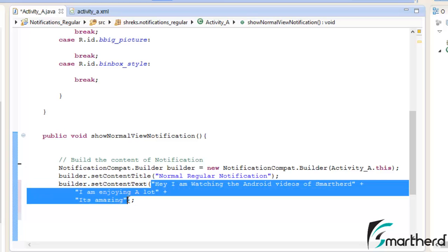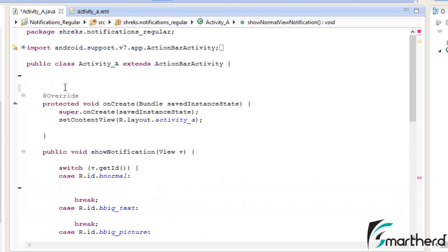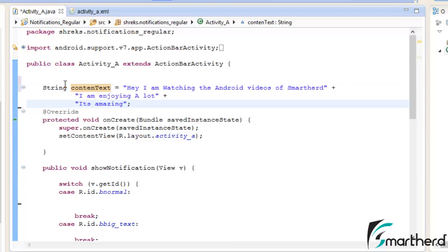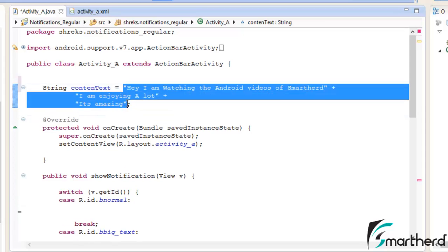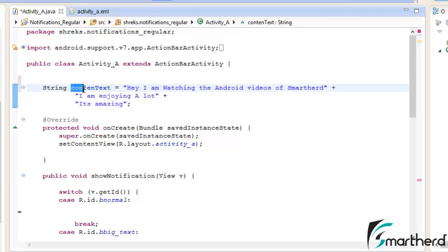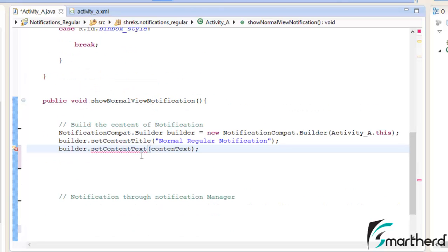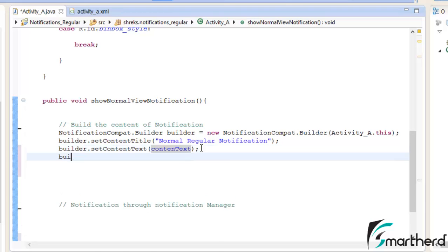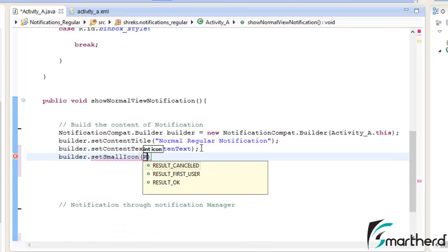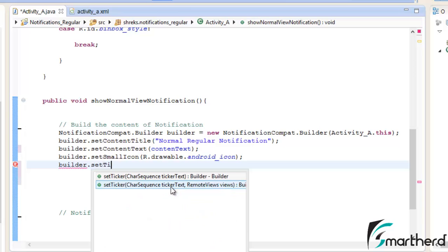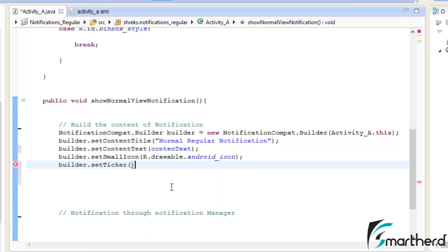Let us create a global string variable called contentText and store that string in it. Now the text will appear as contentText. Next, set the small icon: builder.setSmallIcon(R.drawable...). After this set the ticker: builder.setTicker("Hey this is ticker"). I will show you what the ticker stands for when I run this application.